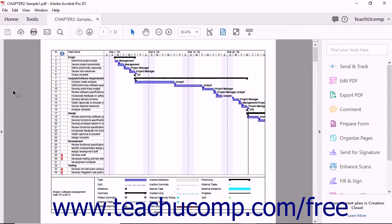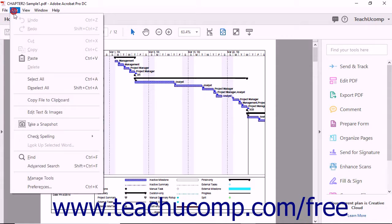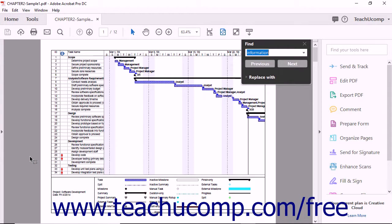Acrobat's Find feature lets you locate a word or phrase in a PDF document quickly without having to read through all of the text. To use this feature, start by choosing Edit > Find from the menu bar. The Find toolbar appears in the upper right corner of the application window.